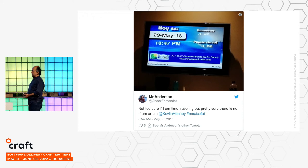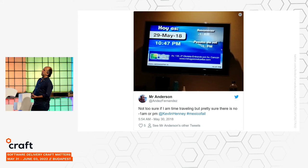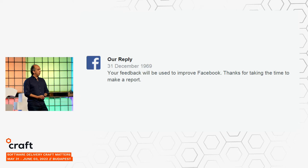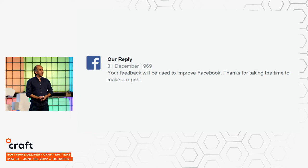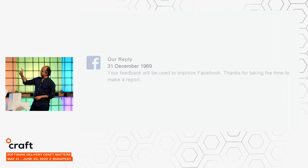Here's a good example: we're going to talk a little bit about time later. I'm not sure if I'm time-travelling, but I'm pretty sure there is no minus-1 a.m. or p.m. — that's not really a time. It turns out that time is one of the areas that we as developers mess up quite a lot. Before Facebook started messing with democracy, I had this message: 'Your feedback will be used to improve Facebook.' That is a false statement. 'Thanks for taking the time.' How much time? A long time. We'll come back to this one later.